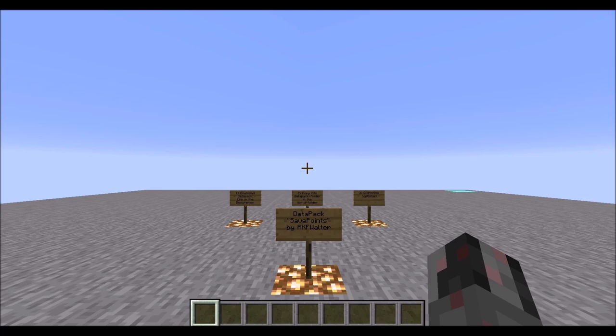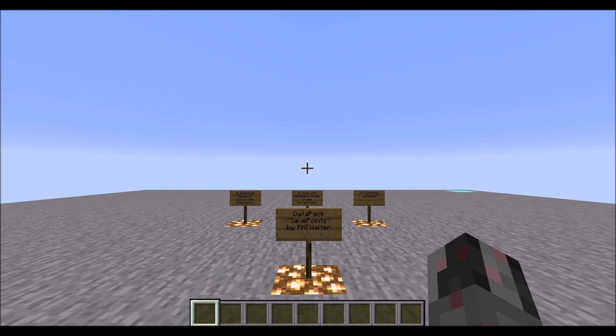This tutorial will have three parts. In the first part I will show you how you can use this data pack, then I will show you how this data pack works with the commands that are used, and then finally I will show you how you can customize this so you can, for example, have custom names for your save points or some other customizations.